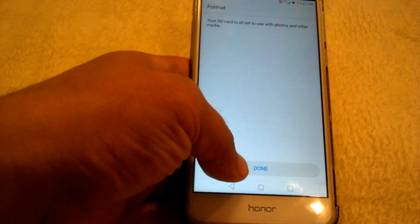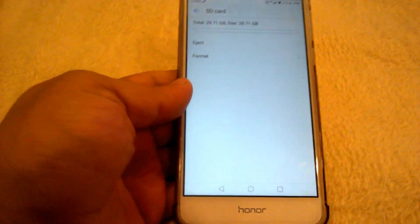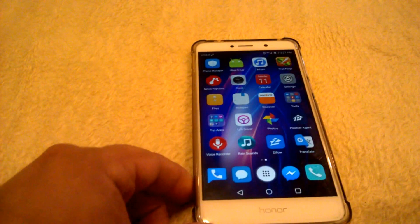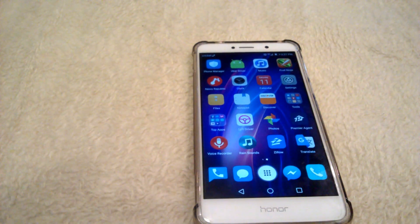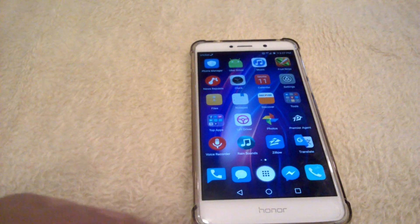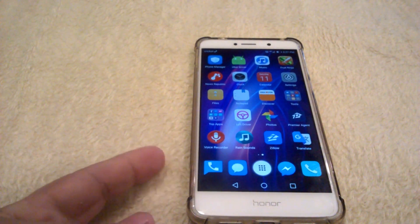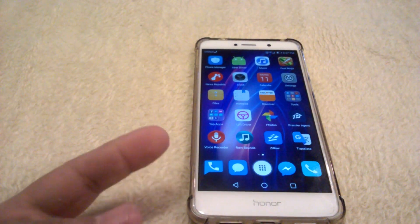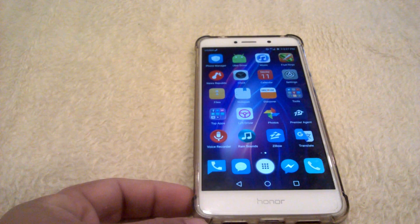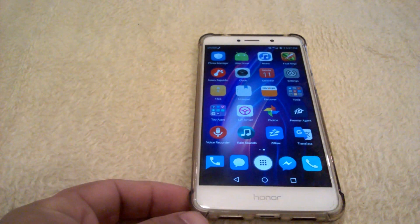Now my SD card is formatted and I should not have any more problems. I've been able to format on PCs before, but a month later I'm getting problems again. When I format it in the actual device — whether it's a digital camera or the cell phone — I end up having a card that is error free.